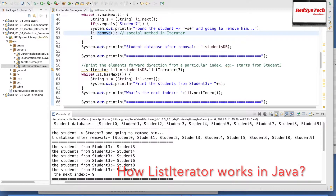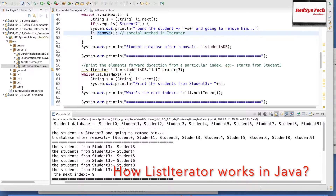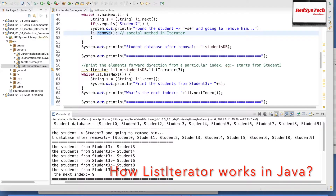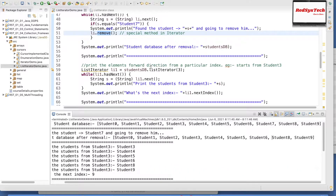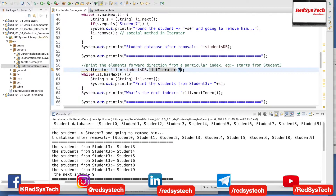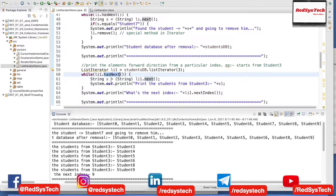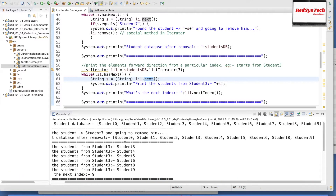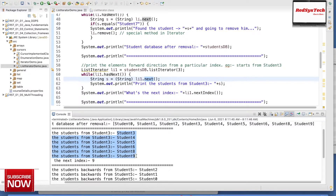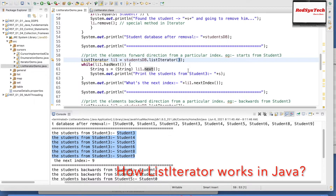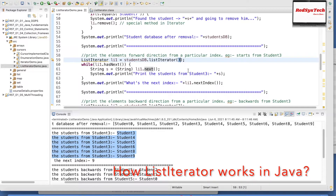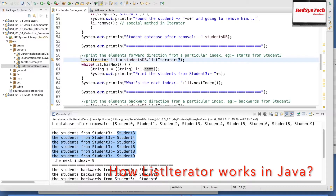Now, if I want to iterate only from a particular location — let's say I have millions of student records but I don't want to iterate through the first 1000 records — I don't need to waste processor time iterating those records. For that, I can give an index number. I can say: ListIterator li1 equal to studentDB dot listIterator of 3. This means it starts from index 3 and moves forward using hasNext and next. As you can see in the output, it starts from Student 2 and 3 all the way to 9.